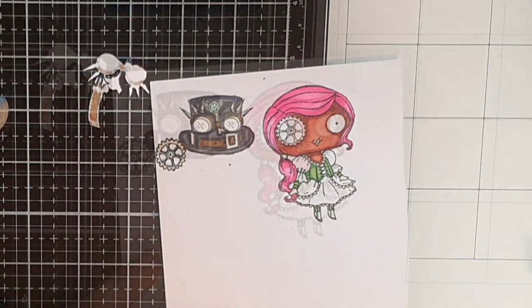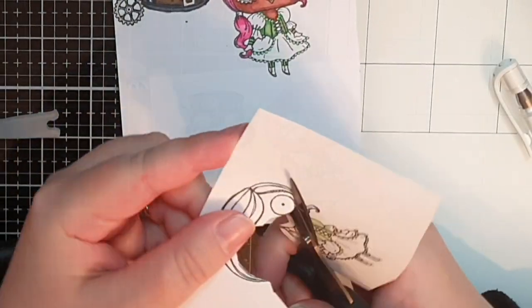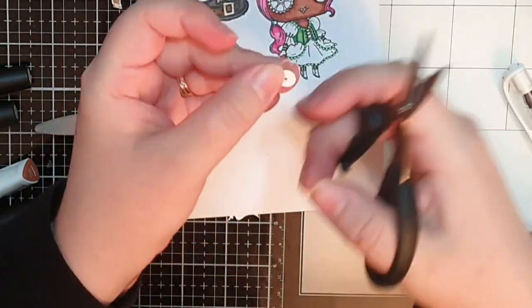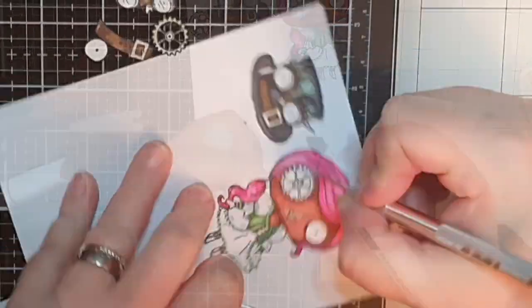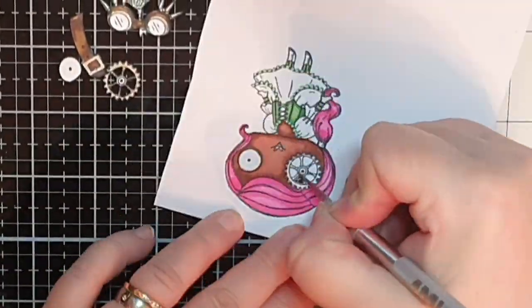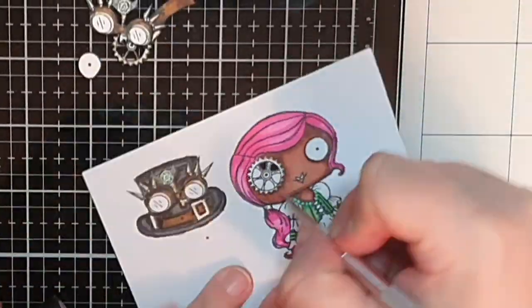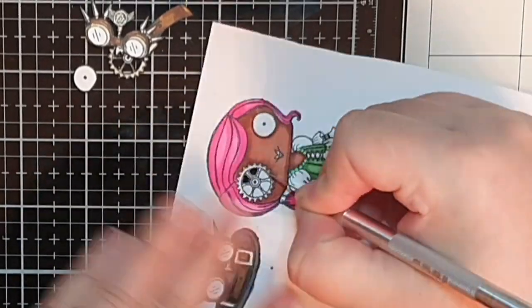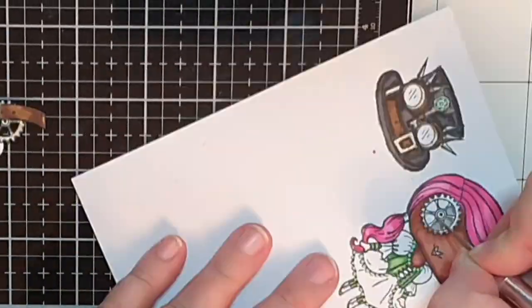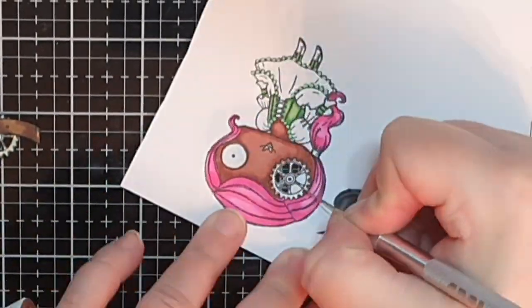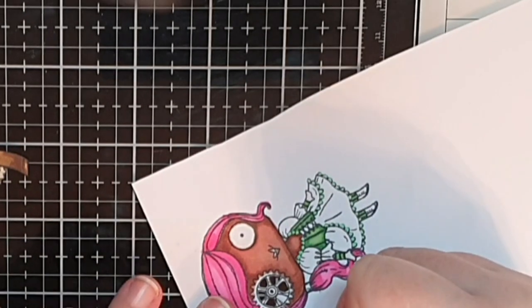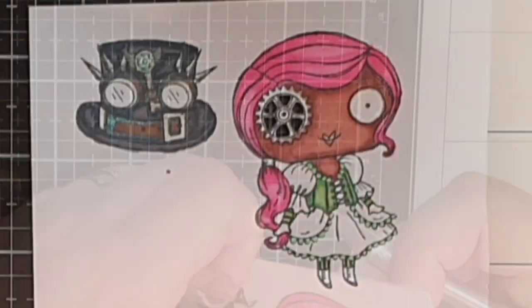It's now time to focus on the crazy details again and I cut out another of her eyes and then I bring out my blade and cut out the pieces in her gear eye so it will be see through when I glue her to the background.